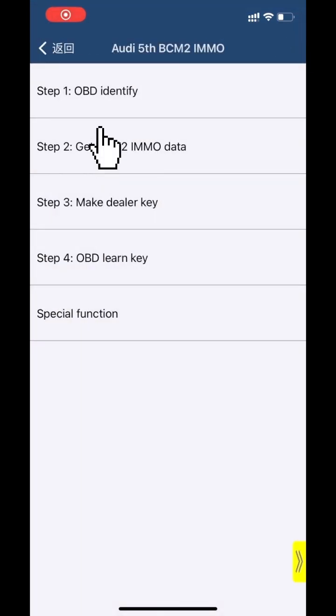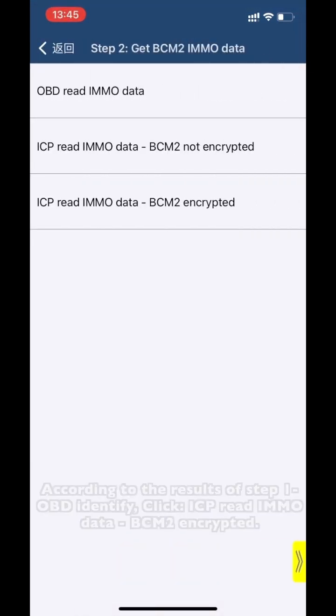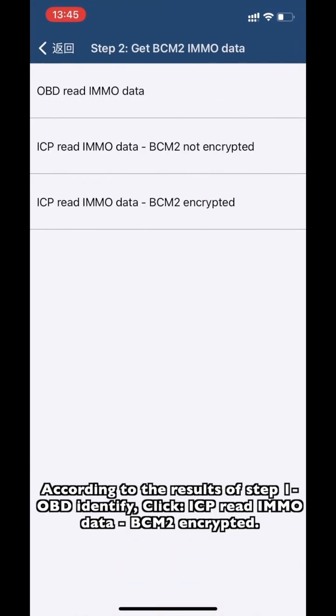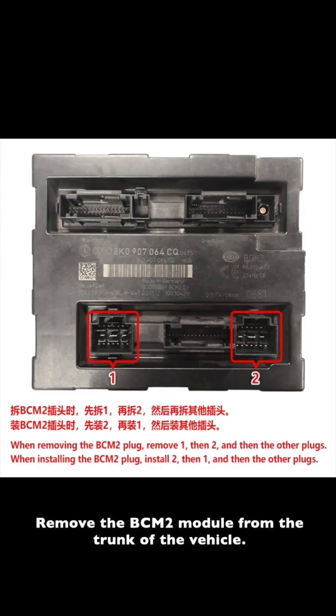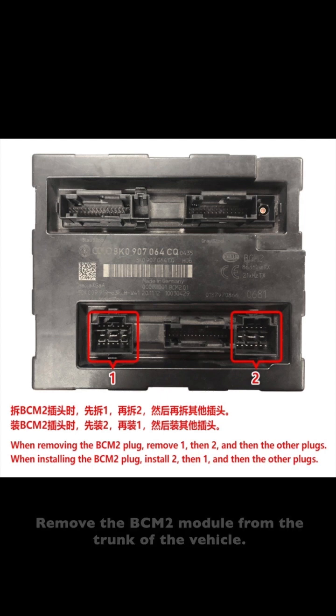Click Step 2 to get V-SIM 2 MMNO data, according to the results of Step 1. The OBD identify shows B-SIM 2 incorrect, so click ICP read MMNO data. Remove the B-SIM 2 module from the trunk of the vehicle.